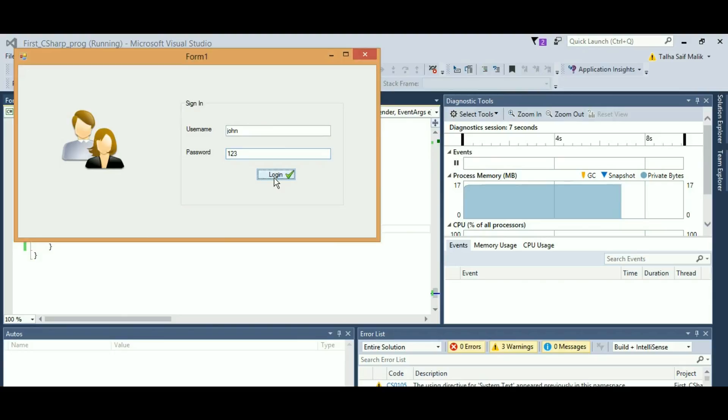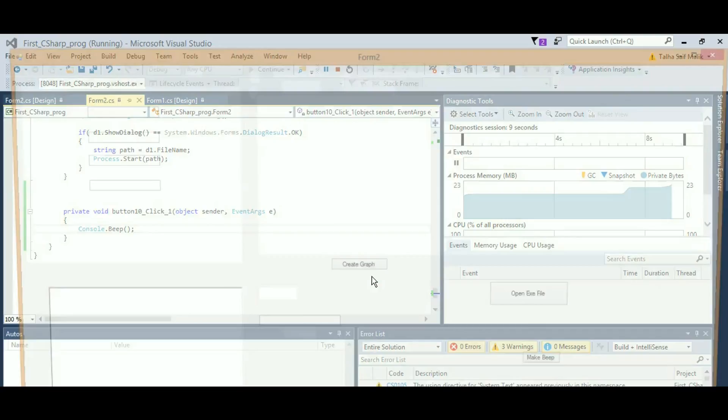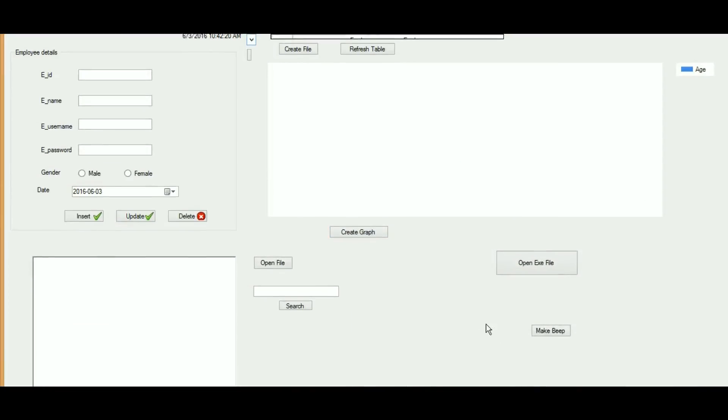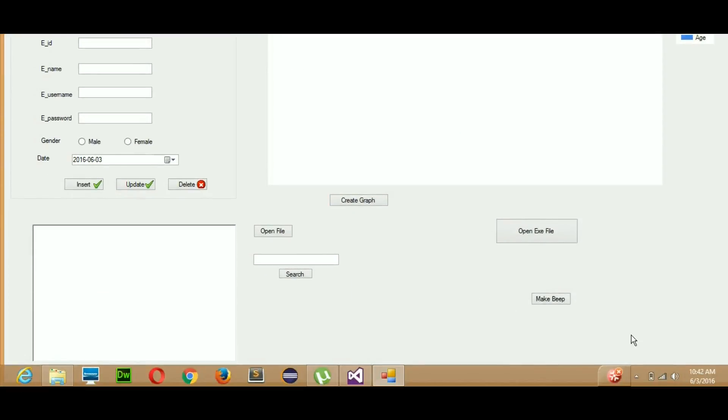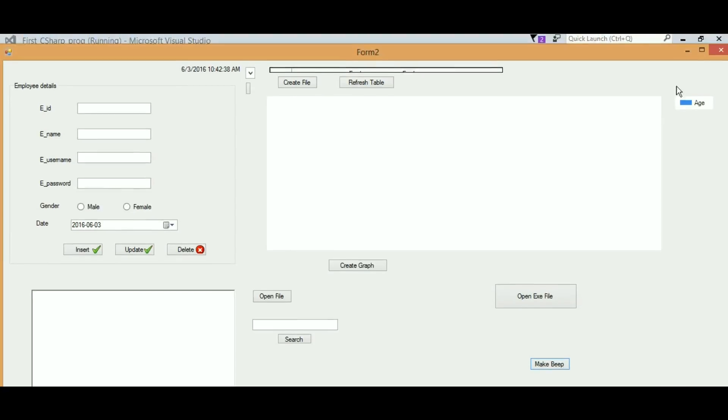Let me show you the sound of the beep first, how actually it sounds and how actually it works. Right now you can see make beep button is here. So when I click this, you can see a sound appear. You can see how many times I have clicked this button, the beep sound has been produced.